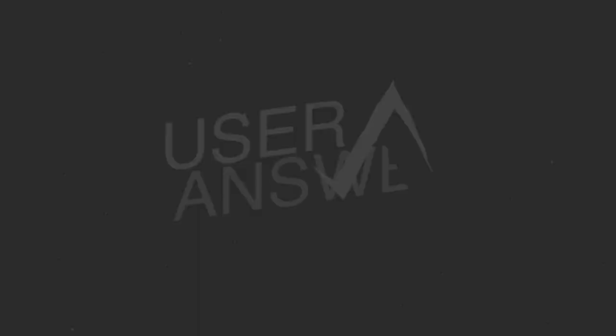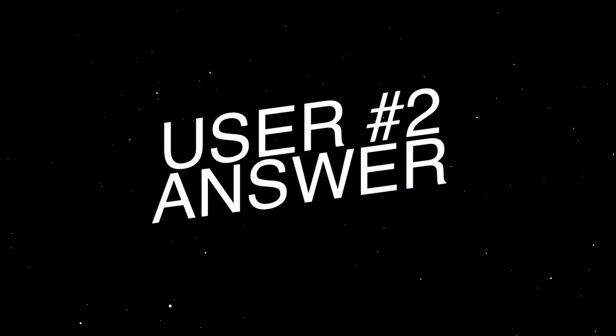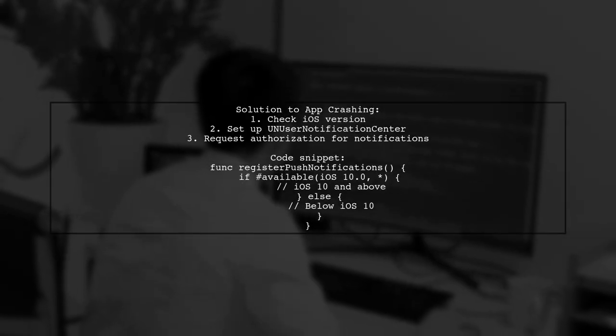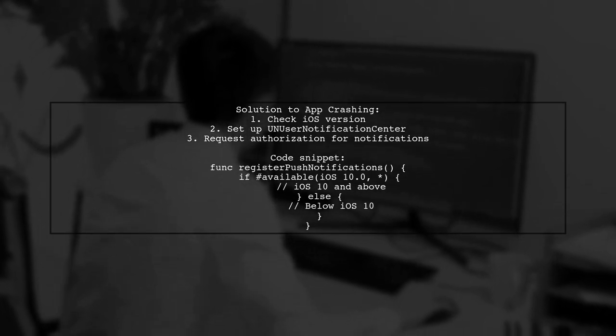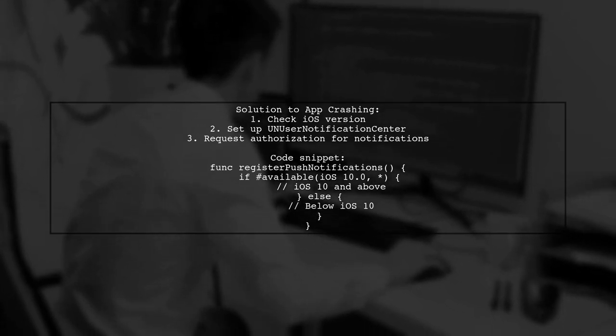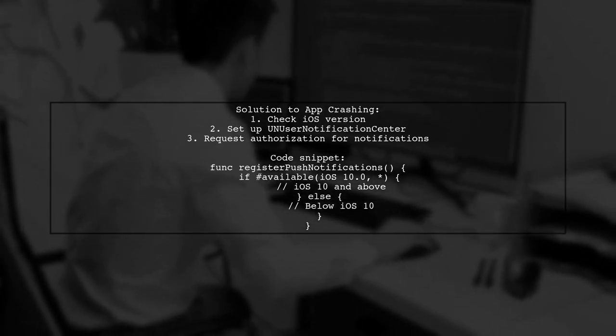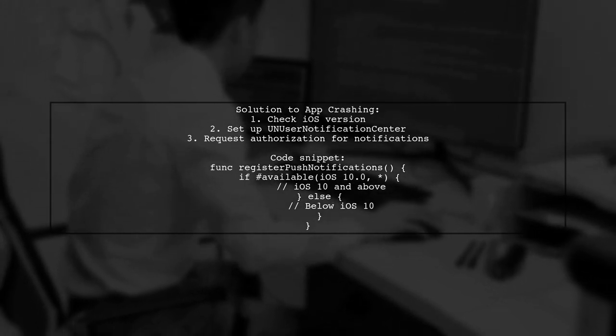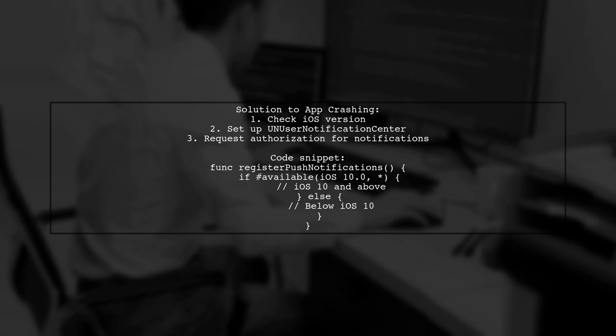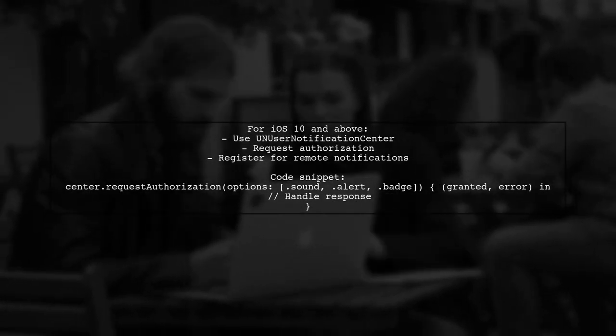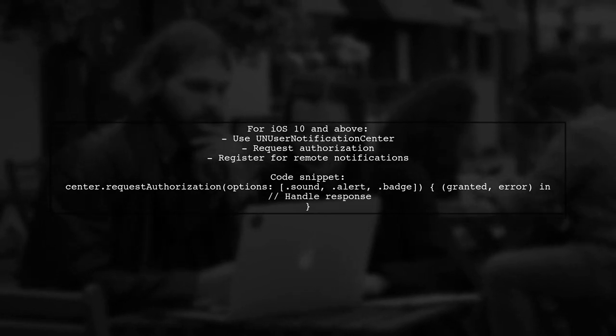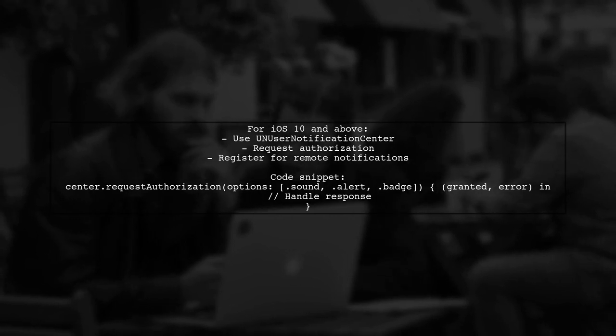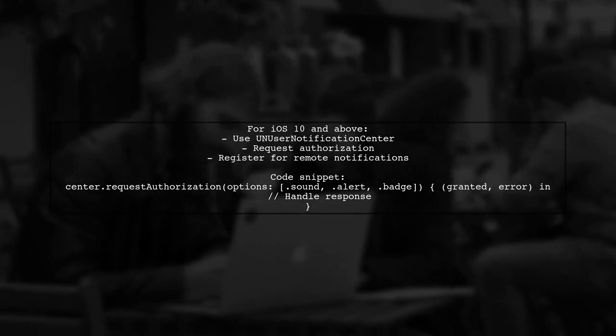Let's now look at another user-suggested answer. To fix the iPhone app crashing after receiving push notifications, you can use this code. It checks the iOS version and sets up push notifications accordingly. For iOS 10 and above, it uses UN User Notification Center to request authorization for sound alerts and badges. If granted, it registers for remote notifications.